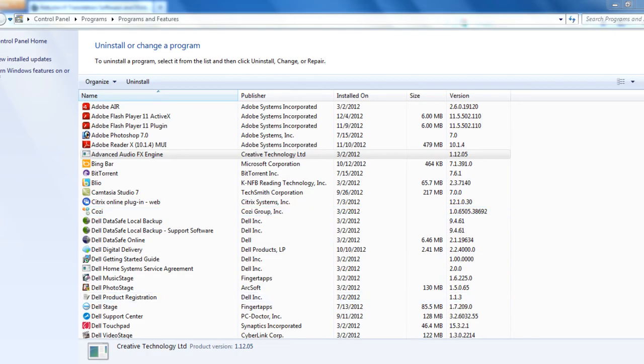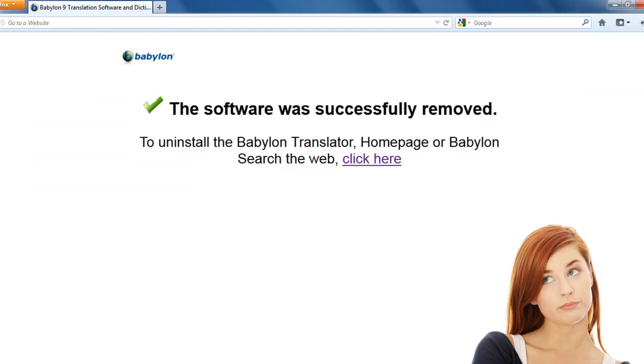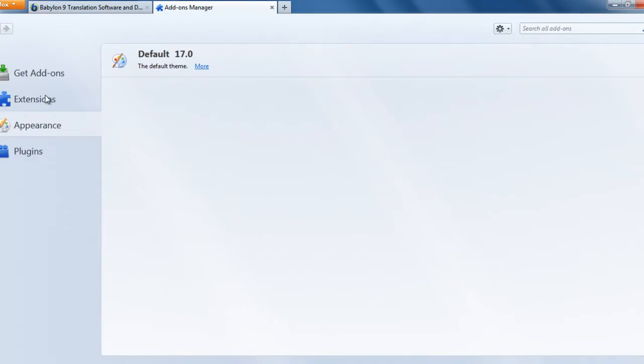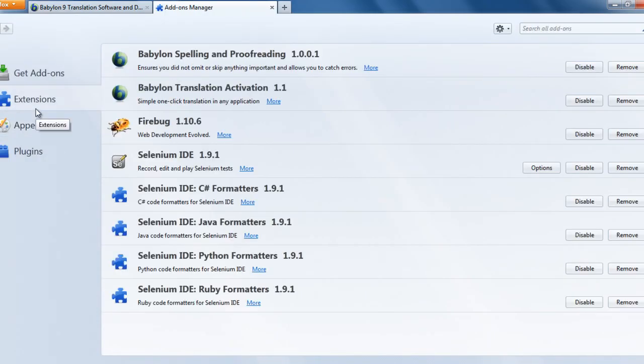Now let's go to mozilla firefox. In mozilla firefox, what you need to do is, click on firefox, add on, extension.